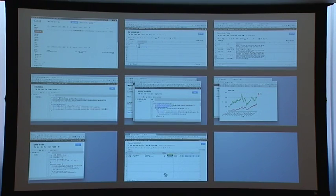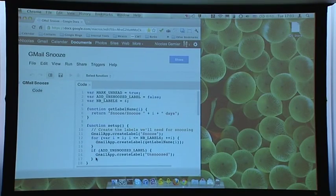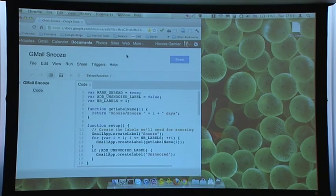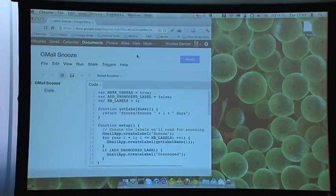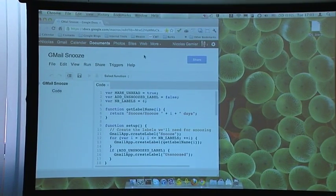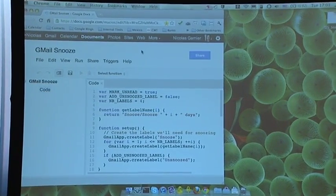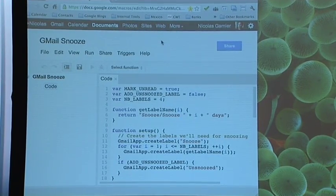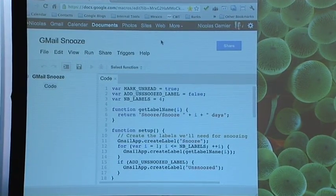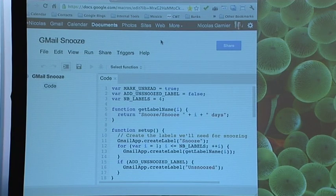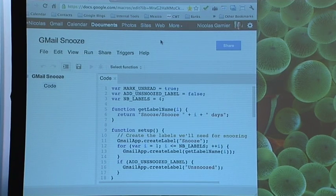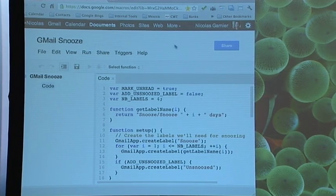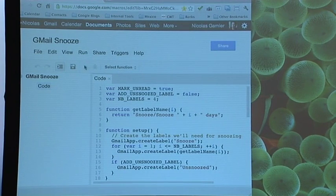I've created a Gmail Snooze script. I set it up to run every 24 hours and move emails up one label — so every day at midnight it goes from the Two Days label to the One Day label. When it's in the One Day label, it pops up in your inbox as an unread email. Let me just run that manually — Move Snooze.